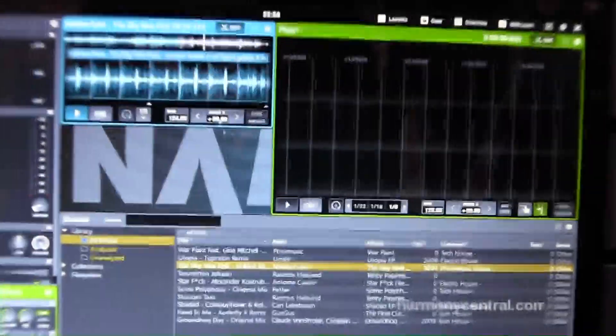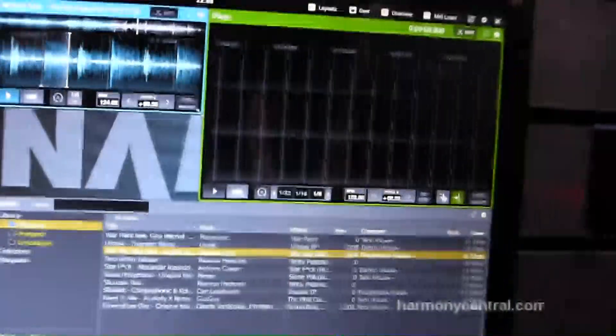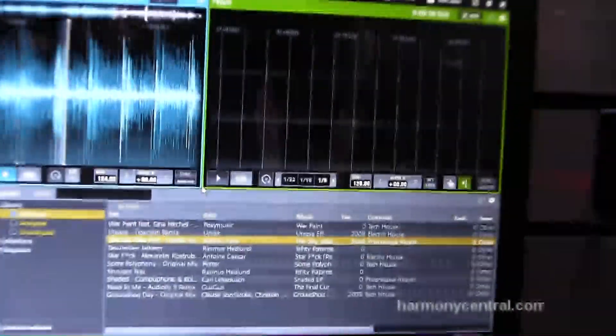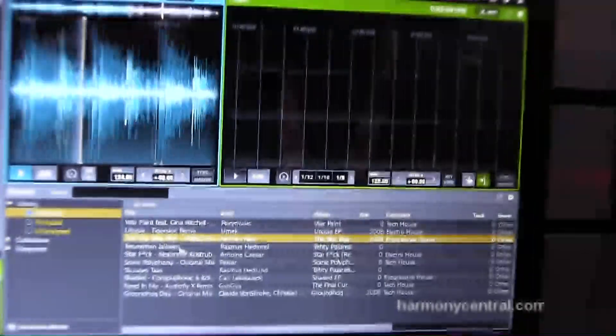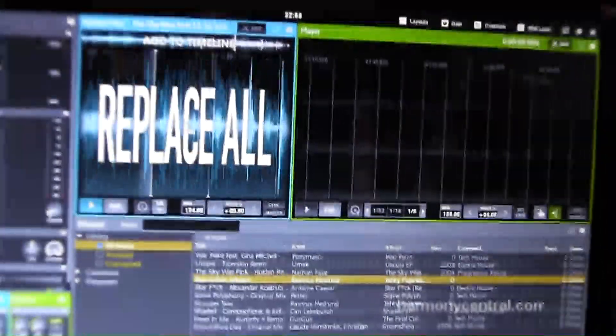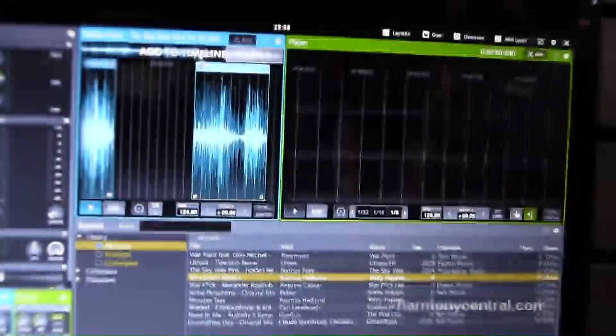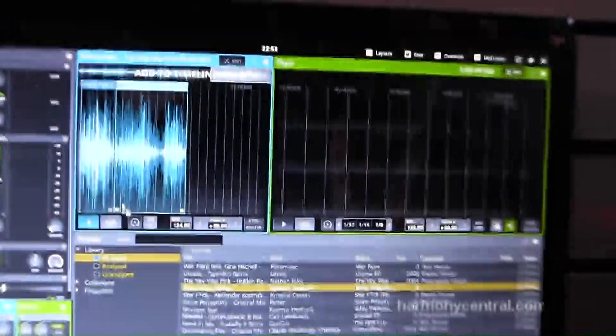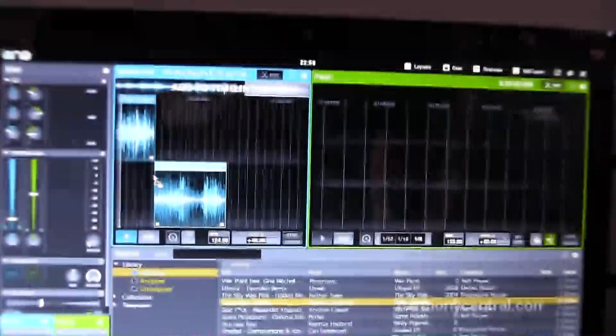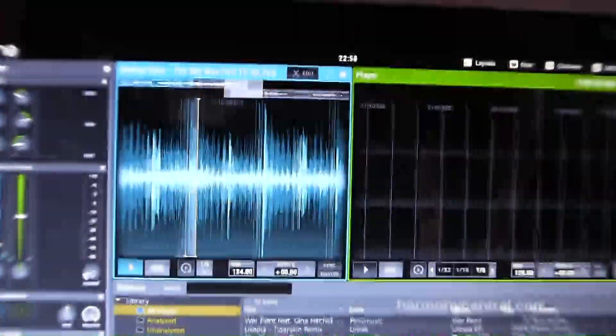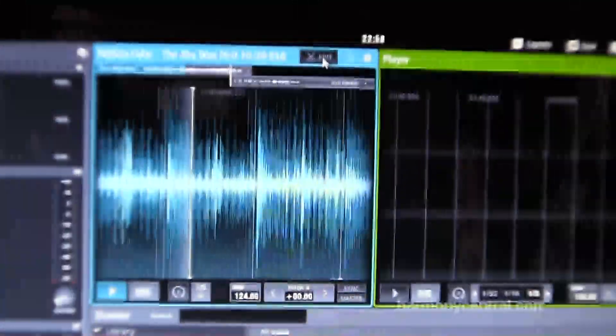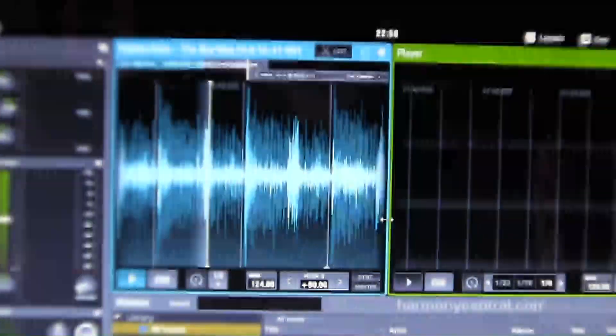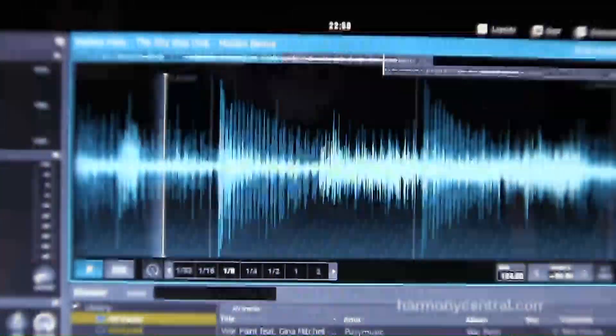But the really big thing about it here is, it looks like regular DJ software here. But if I add something here, I actually can drop it into a timeline mode. Even when the deck is playing, I make this a lot bigger, so it's easier to see.